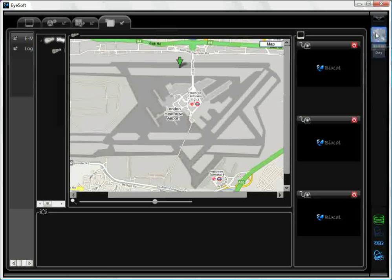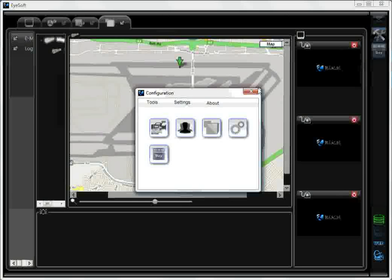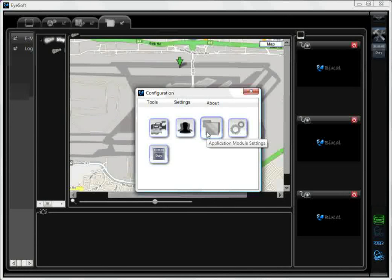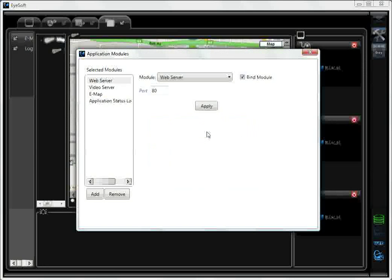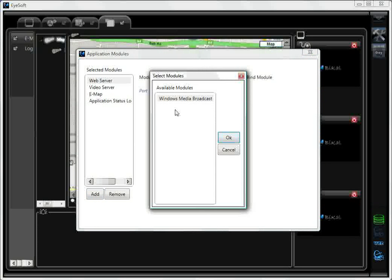And then select Application Module Settings. To add the EMAP, you would click Add. EMAP will be displayed here — select it and then click OK.